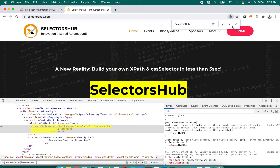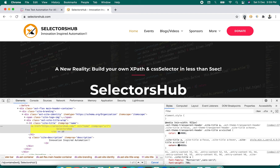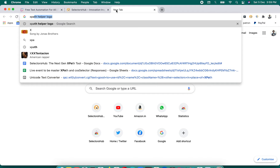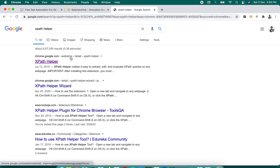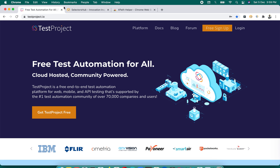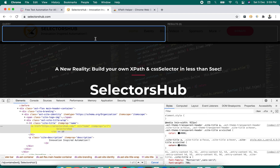In a smart editor we get auto-suggest values, but not here. Now let's try the same thing in XPath Helper — a very old tool last updated in 2015 on the Chrome Store. It is widely used but has significant limitations.